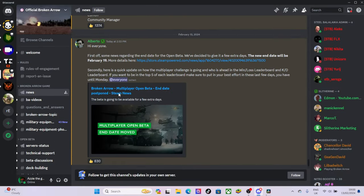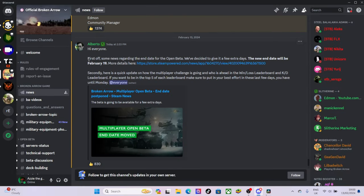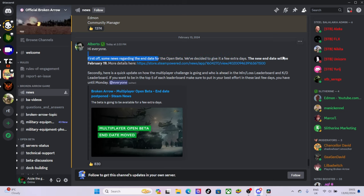Okay yeah, the game crashed. So there's also some news guys, there's some big news. Look at this, first off some news regarding the end date for the open beta. We decided to give it a few extra days. The new end date will be the 19th of February.